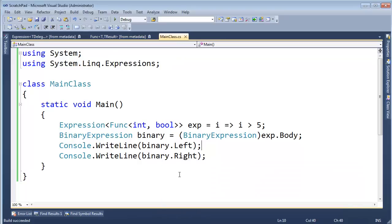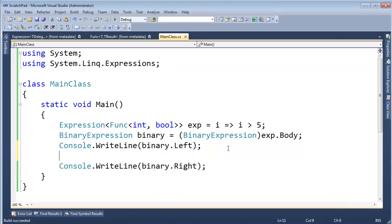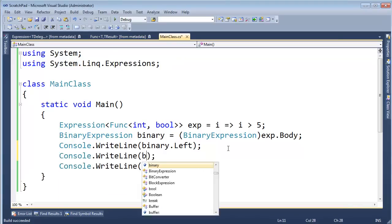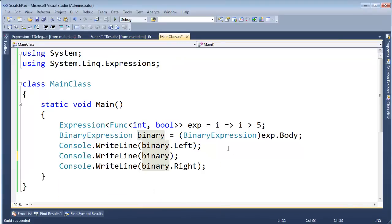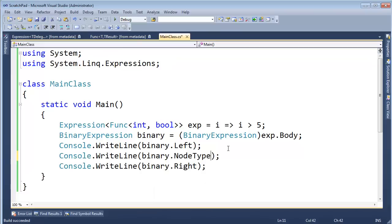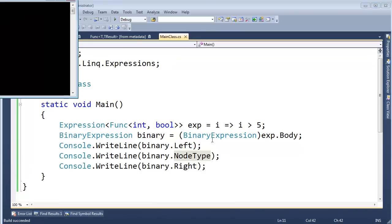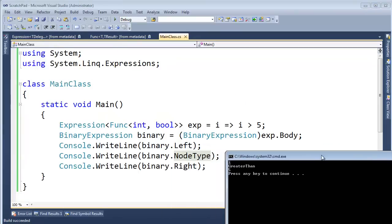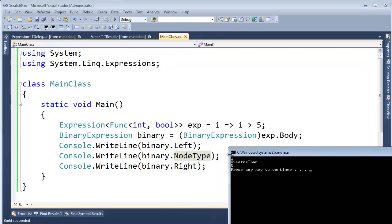You know what? I'm going to go a little further here. Let's console right line binary dot node type. Okay. Let's run that. Control F5. And hey, look at what we got here. I greater than 5.